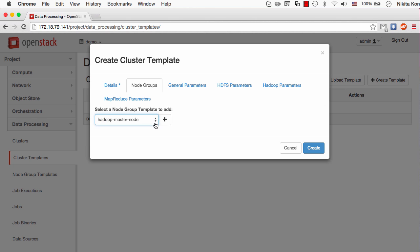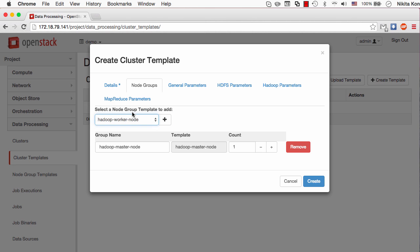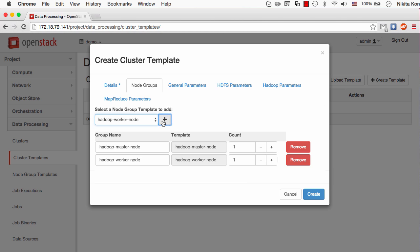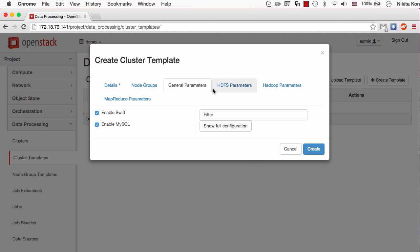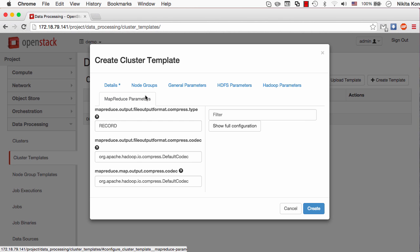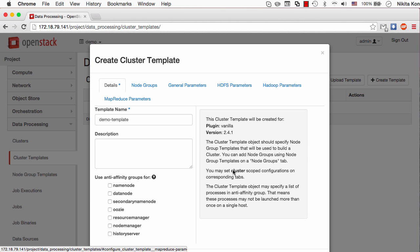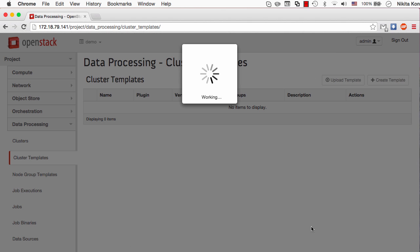One master node and a few workers. Let's say four worker nodes. I can also set up some general configuration for the cluster like enabling the Swift support and MySQL database there. And there are also the cluster-wide configuration for the main Hadoop components like HDFS or MapReduce. I'll leave all of those by default and just create a cluster template.